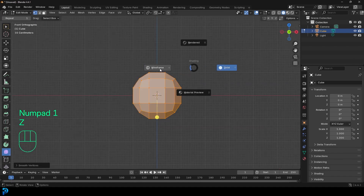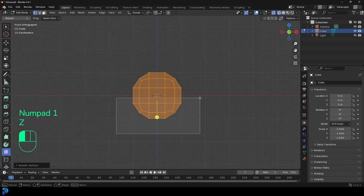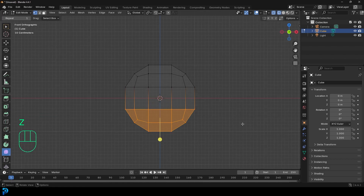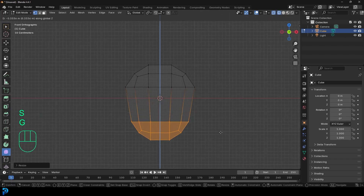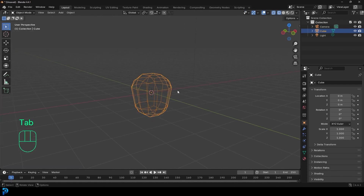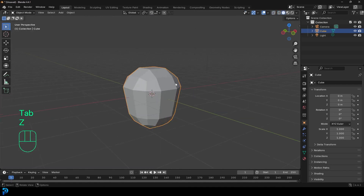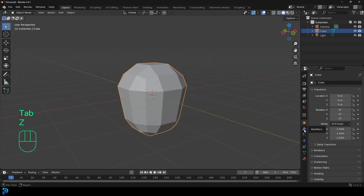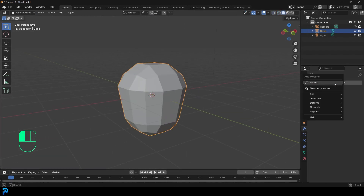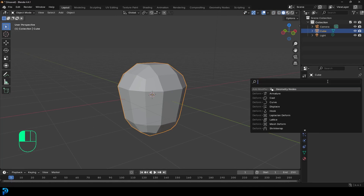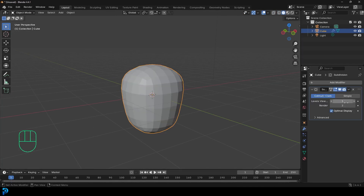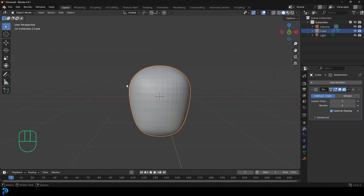In your front view in wireframe, select the bottom vertices, scale them down a bit, and move them down like that — just a very basic shape. Tab back out, and then under your modifiers, go Add Modifier, search and type in 'sub', give it a Subdivision Surface, and bump it up to two in the viewport. This is kind of our rough shape.